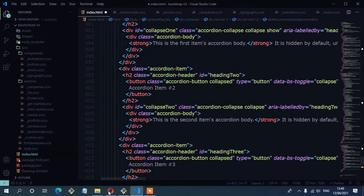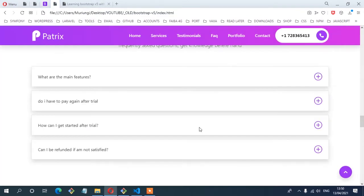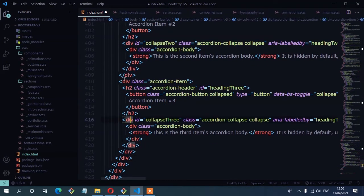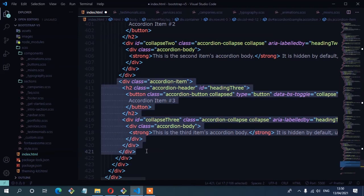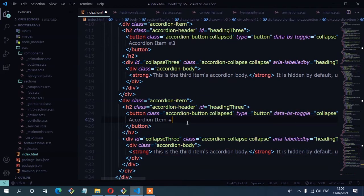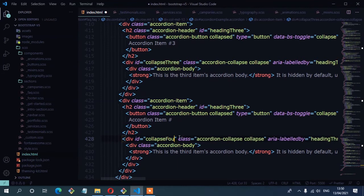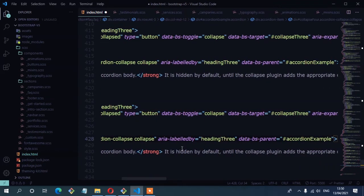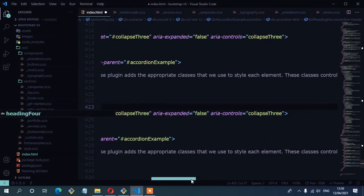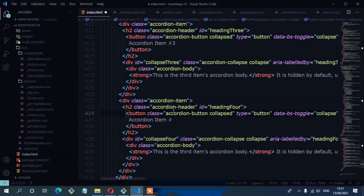Because we have four accordion items as seen in the layout, the Bootstrap example only has three, so we need to duplicate one to create the fourth accordion item. Once you duplicate, you must change some things like the ID attributes — change 'collapse3' to 'collapse4'. Also change the 'aria-labelledby' attribute from three to four. Then save.